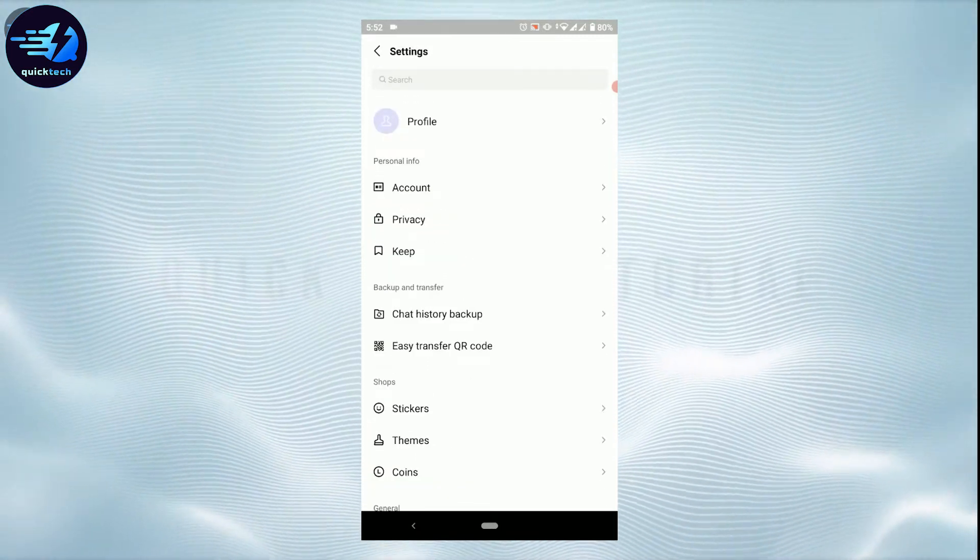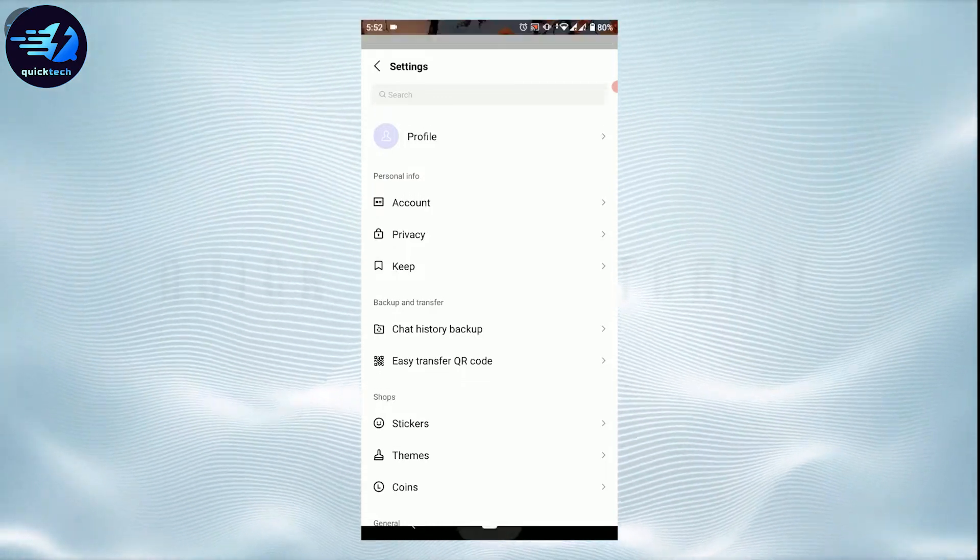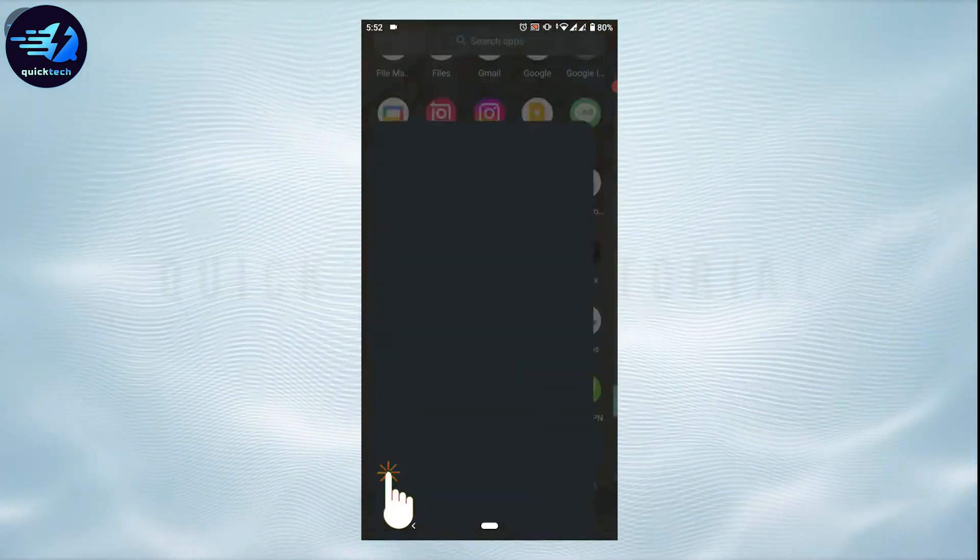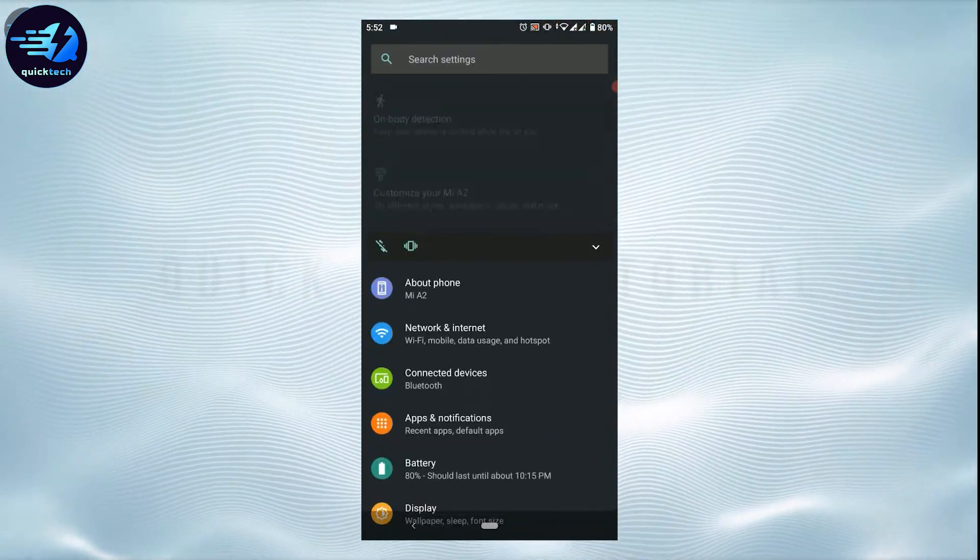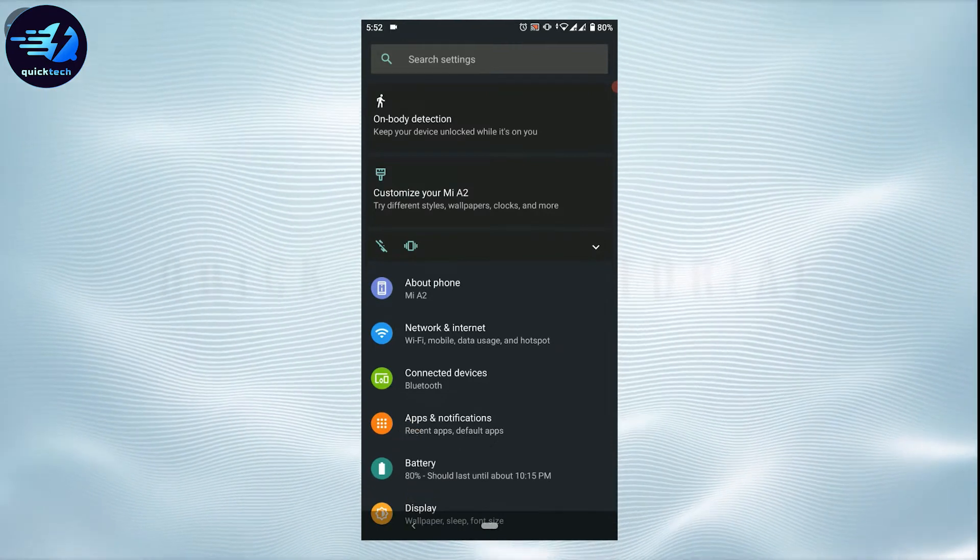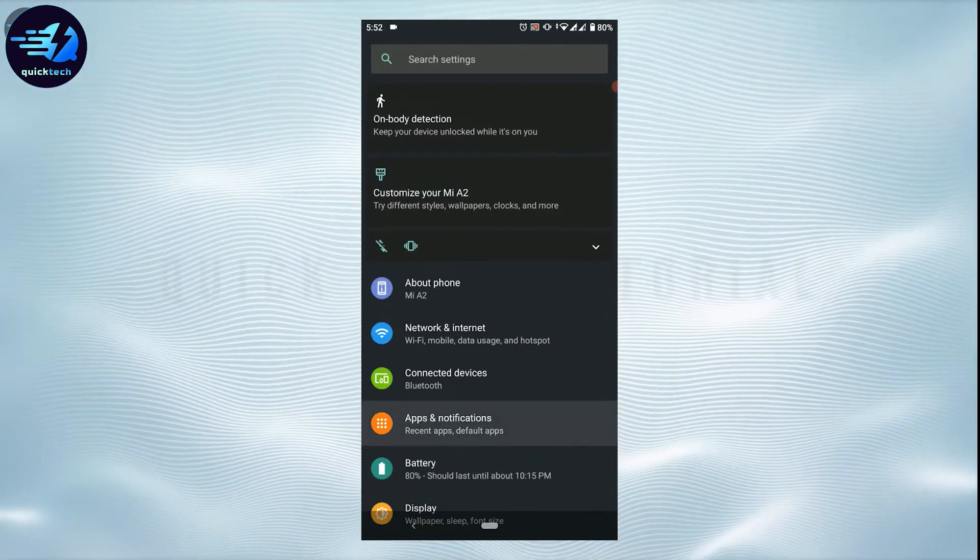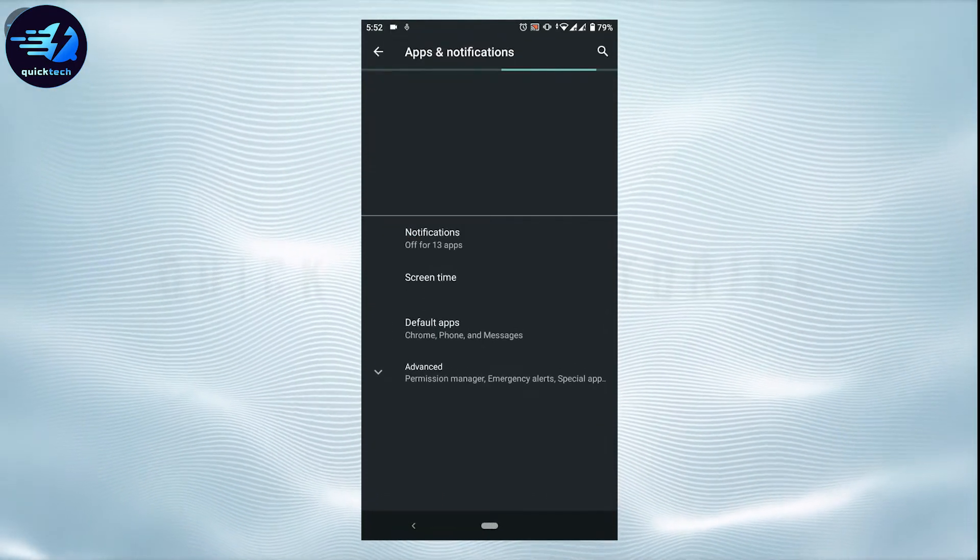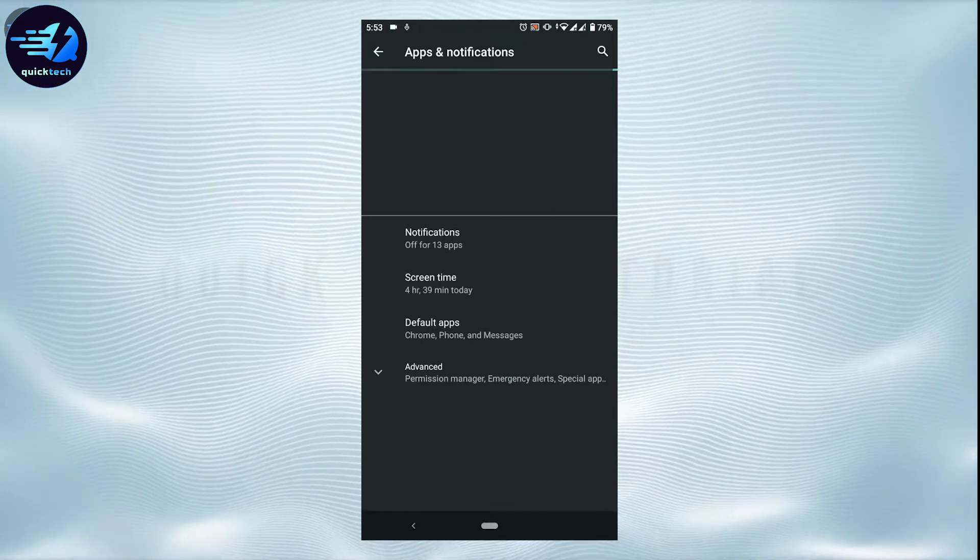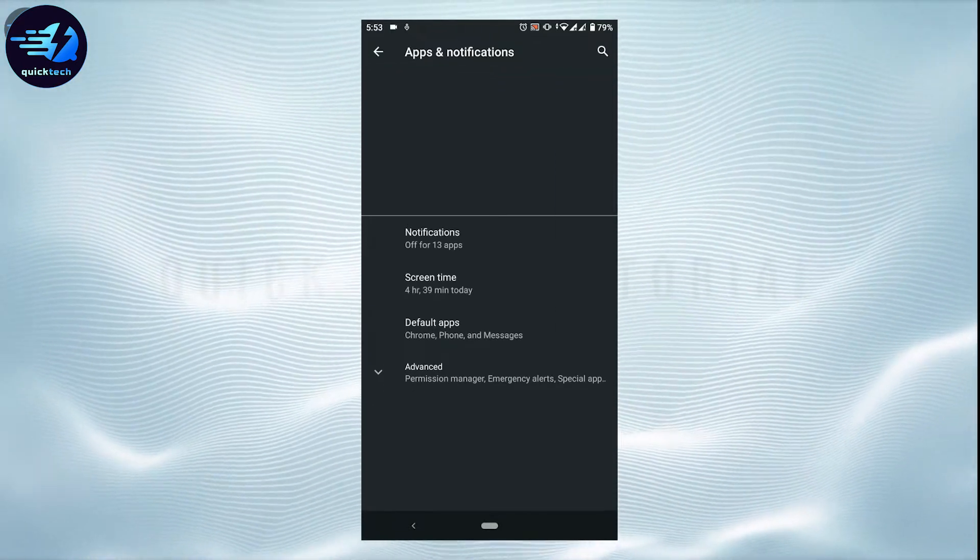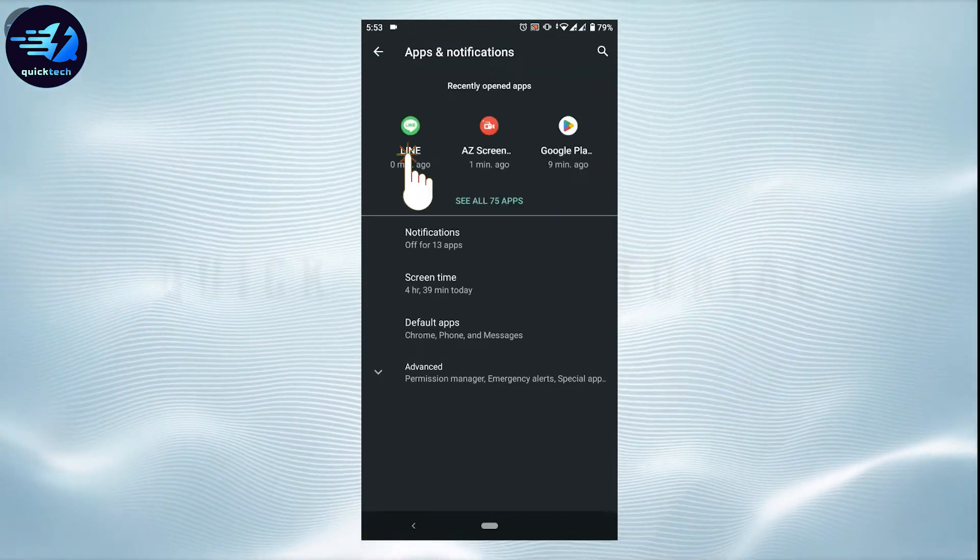Tap upon the Settings section. Here on this setting you need to tap upon Apps and Notifications. Inside Apps and Notifications, you tap to open the LINE application info. Tap on the LINE app.